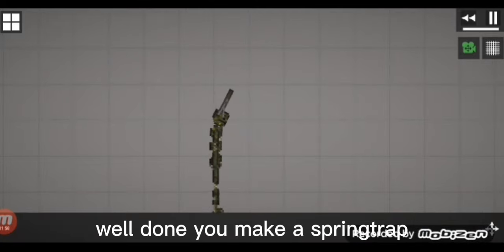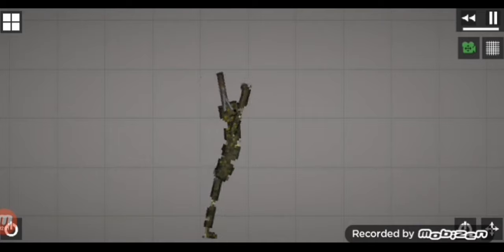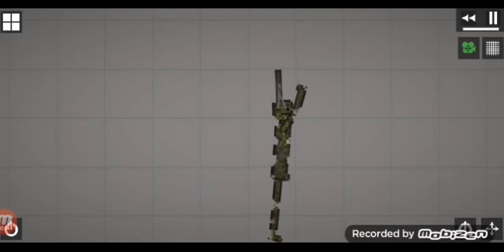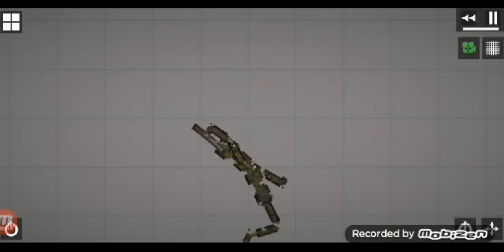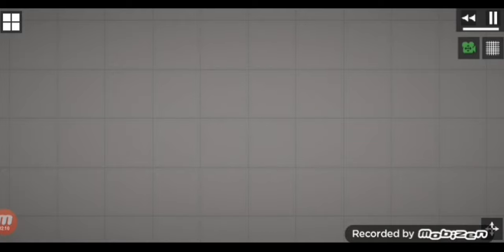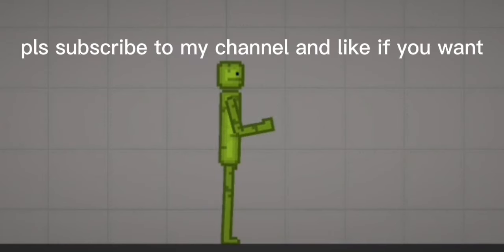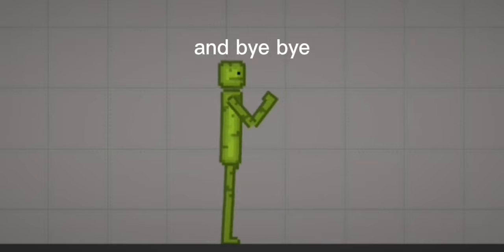Well done, you made a Springtrap! I hope you guys enjoy this video. Please subscribe to my channel and like if you want. And bye bye.